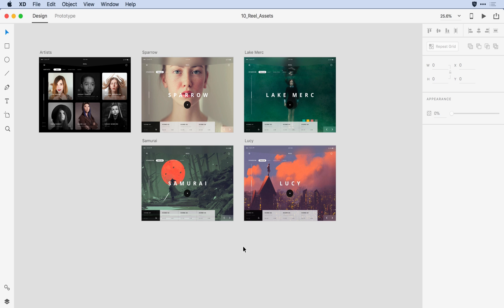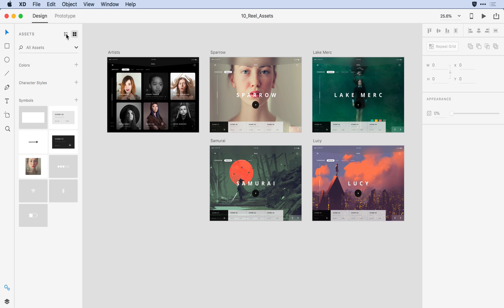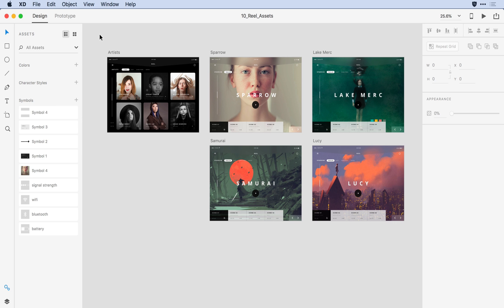Here in Adobe XD, I'd like to begin to organize my assets. The first thing I'll do is open up the Assets panel. I can do that by clicking on the lower left-hand corner, which brings that panel up. You'll notice that we've added a second view — we now have a List view in addition to the Grid view. I can toggle back to the Grid view, but I'm going to stay on the List view because that allows me to organize my content in a more robust way.